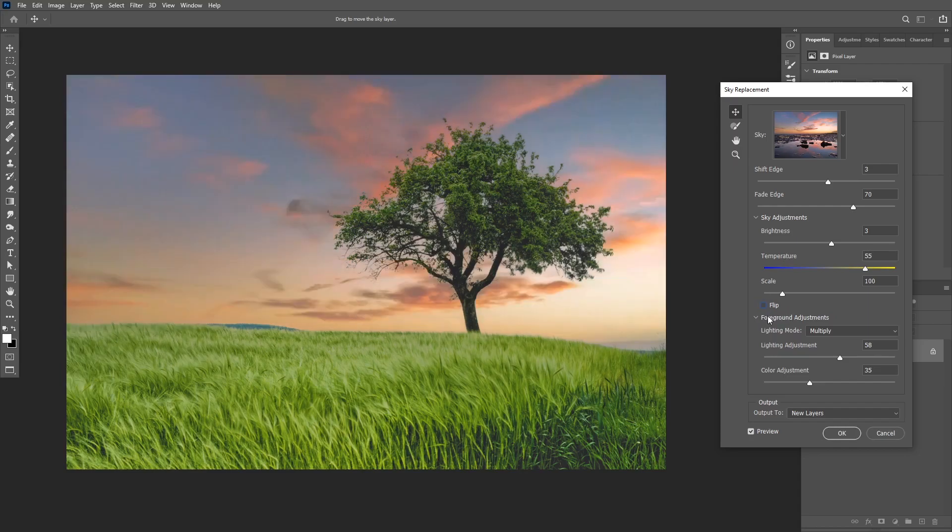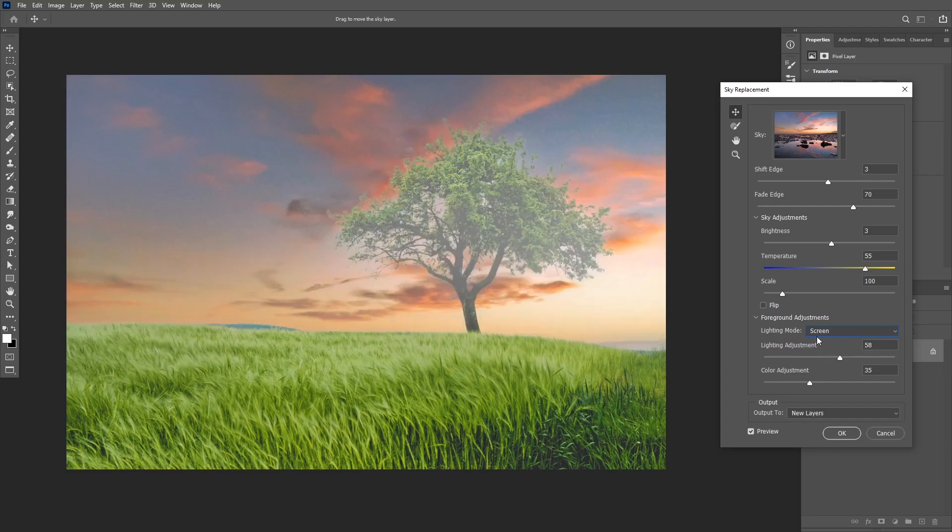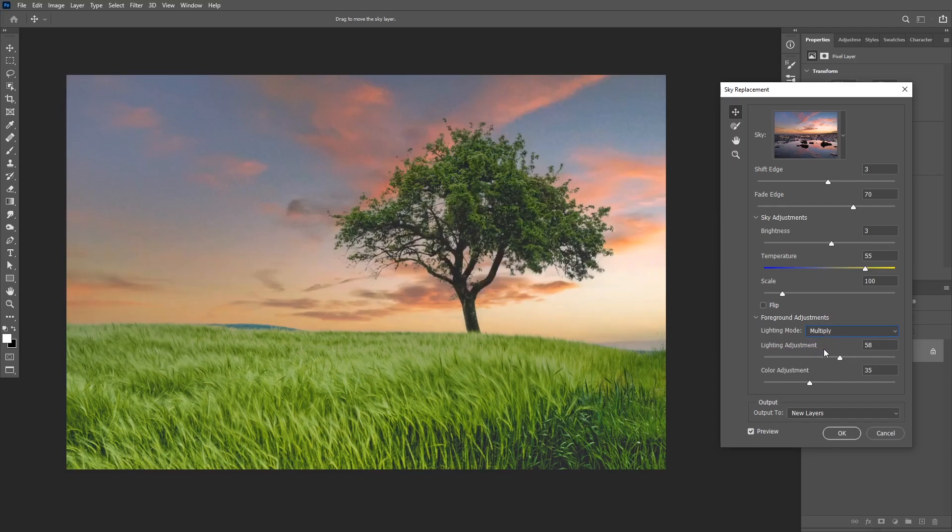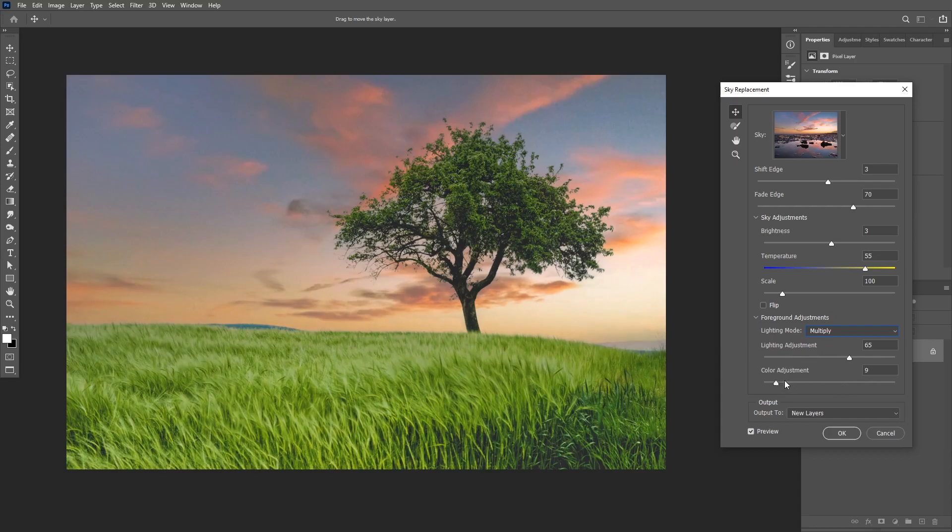Okay, you also have more options at the bottom for the foreground adjustments. First you have the lighting mode which is set to multiply. You can also change it to screen, but in this case multiply works a little bit better. You have the lighting adjustments which will make your image lighter or darker. And lastly you have the color adjustments and this will change the color of your foreground.